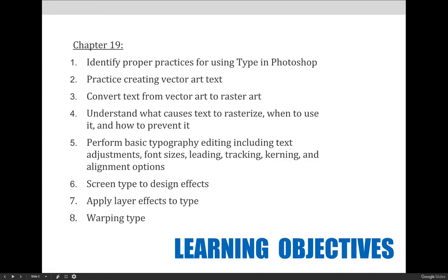Our objectives for this lecture are to identify proper practices for using type in Photoshop and to practice creating vector art-based text. That may sound funny to describe text as being vector art-based when all text is inherently vector art-based, but we'll also practice rasterizing text to expand upon how text can be manipulated in Photoshop. We'll understand how text is rasterized and start to identify some ways it becomes rasterized without us realizing, and begin to abide by good editing practices to prevent it.